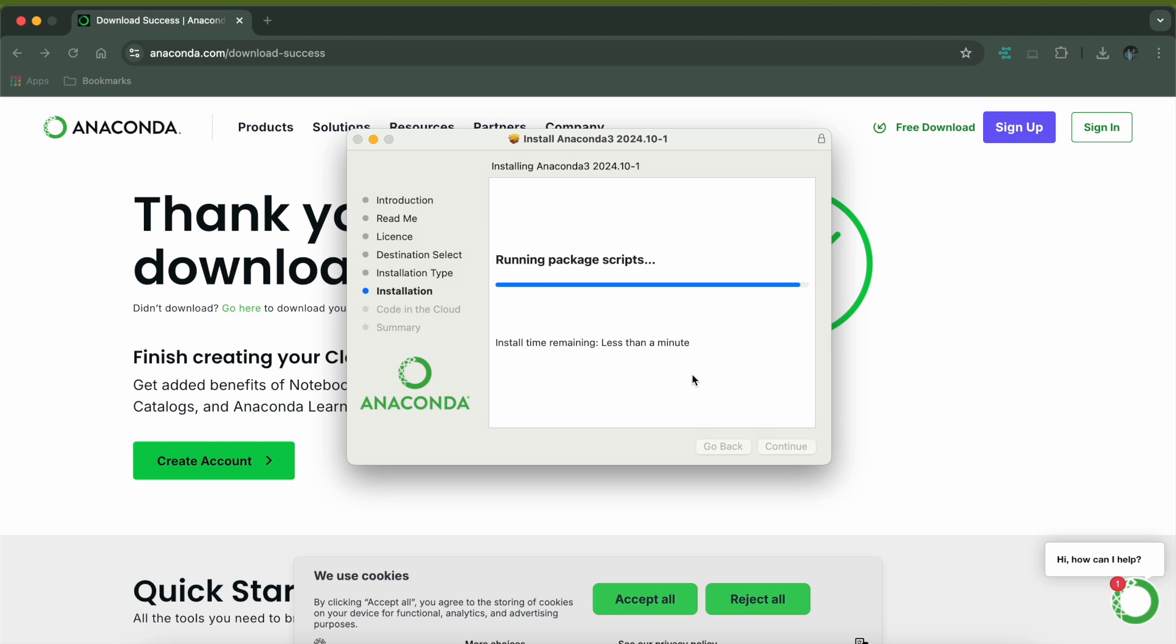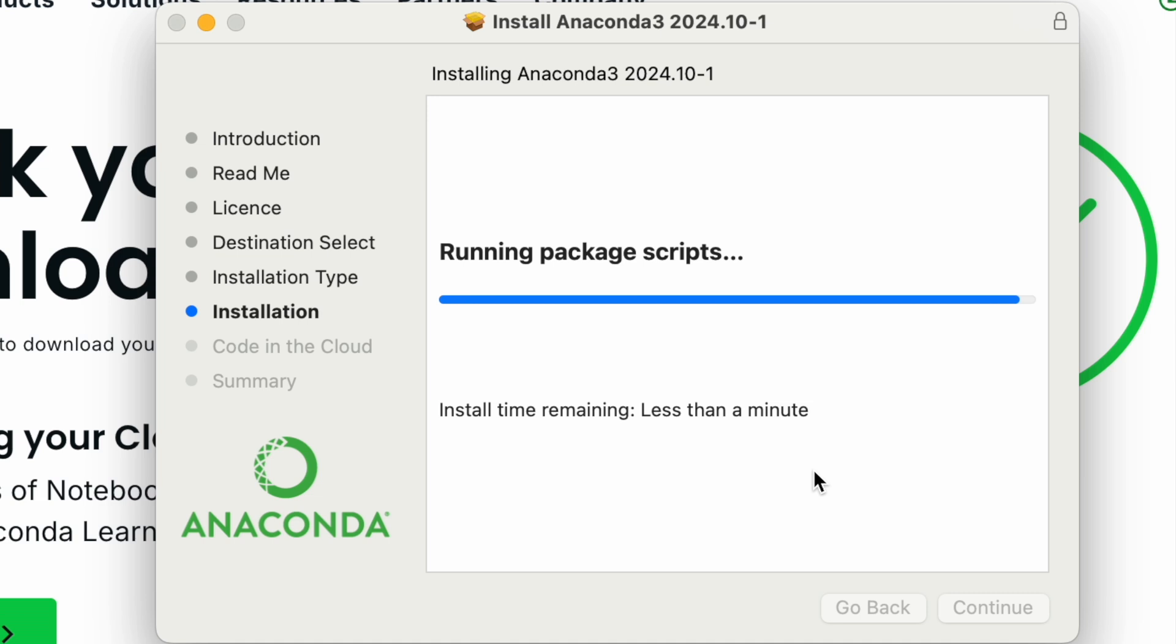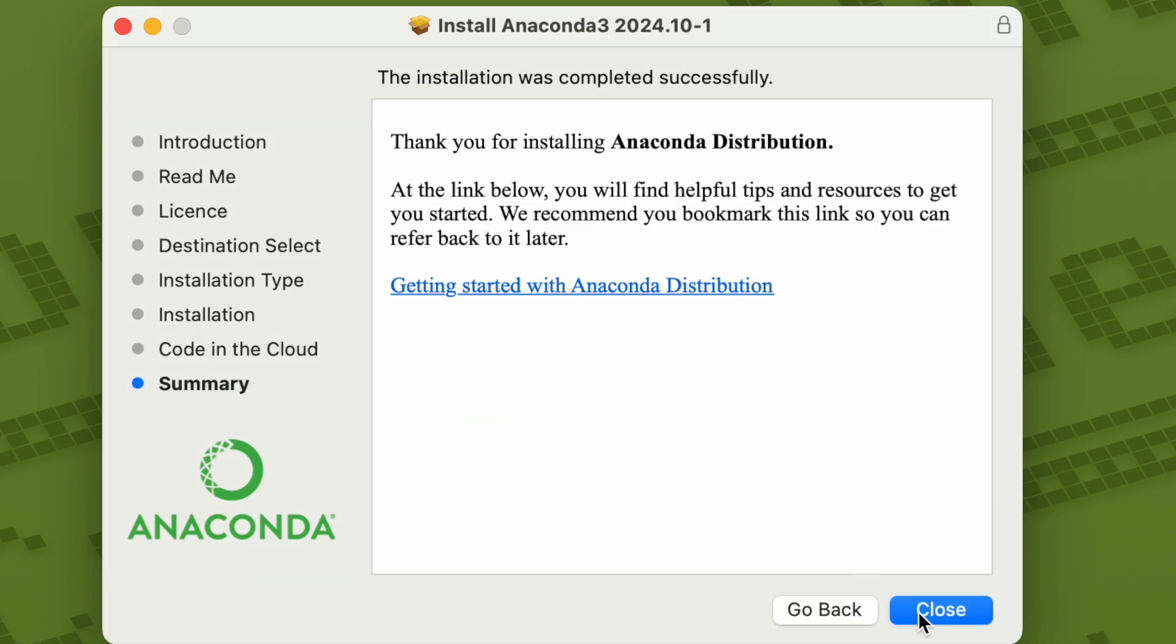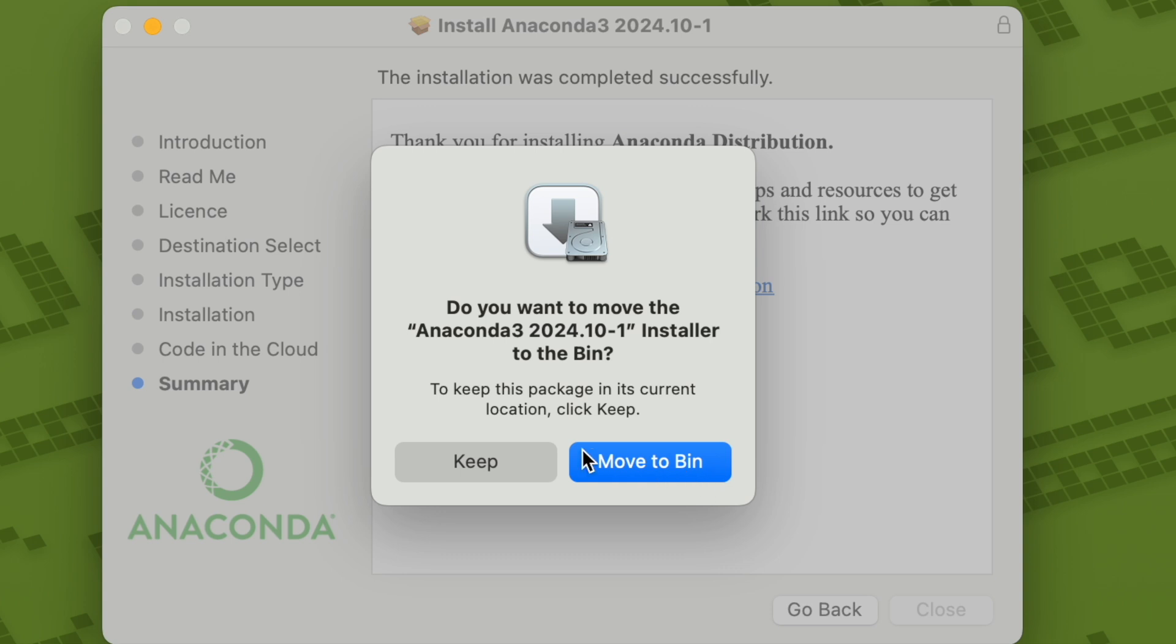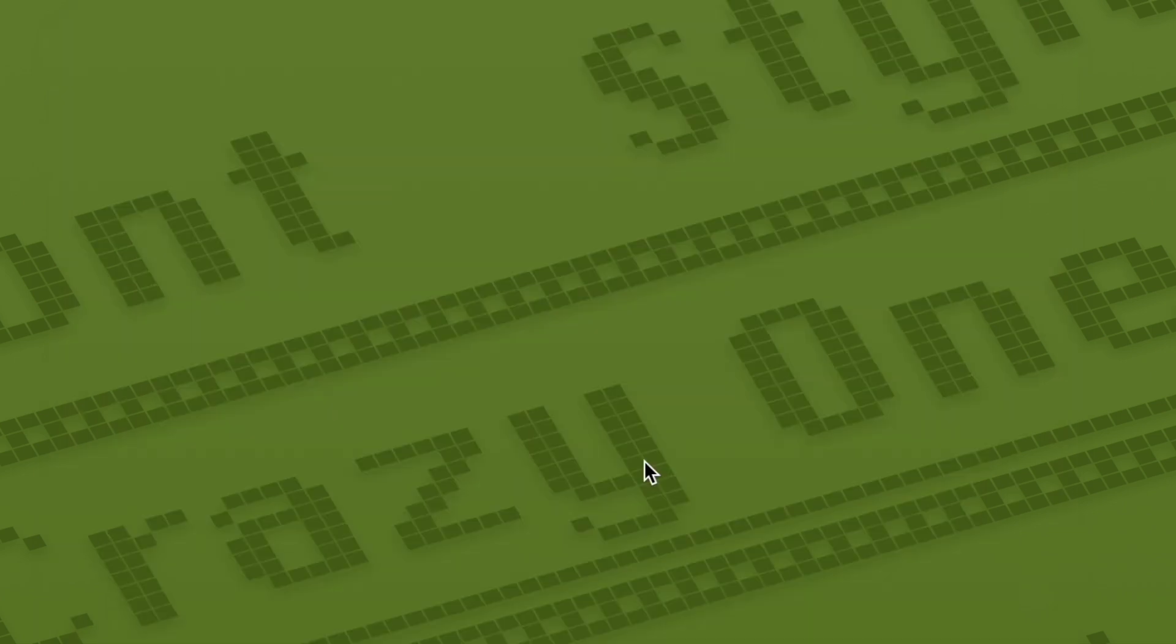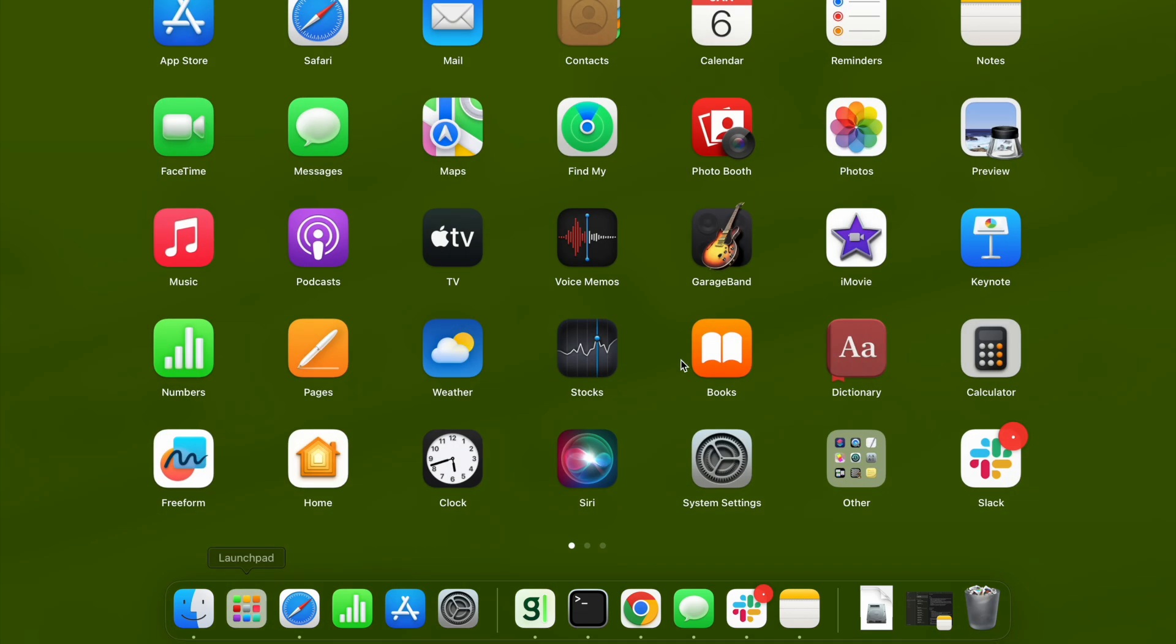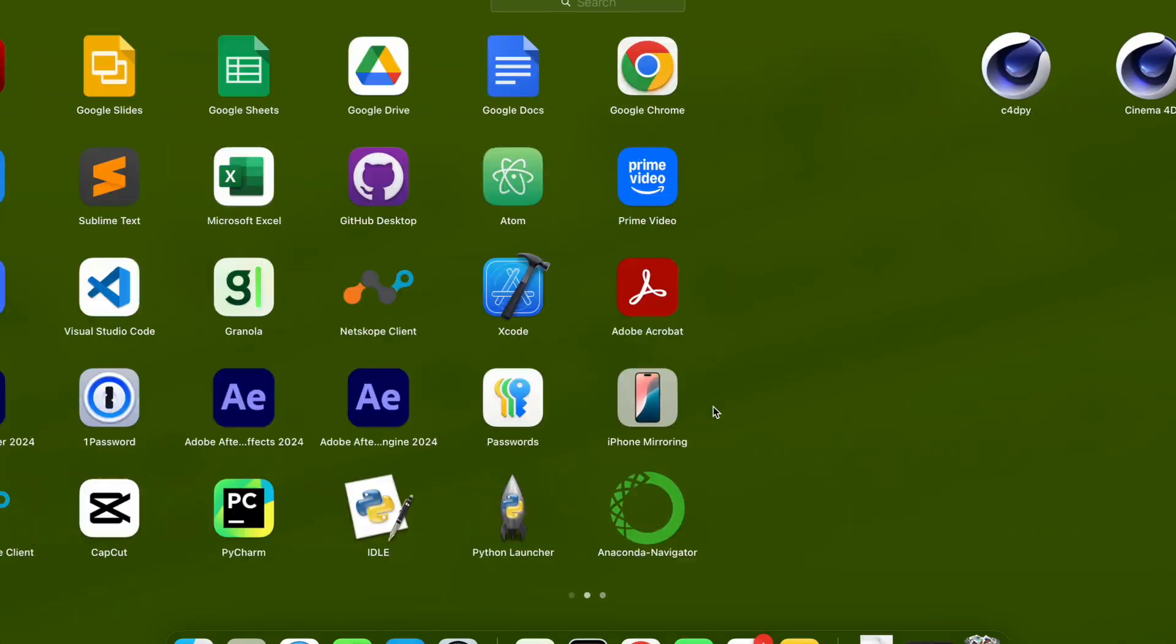It will take around two to three minutes for completion. So the installation is now complete. You can just click on continue and close this. If you want, you can move the installer to the bin because the installation is complete. You don't need this package file again, so just move this to bin.